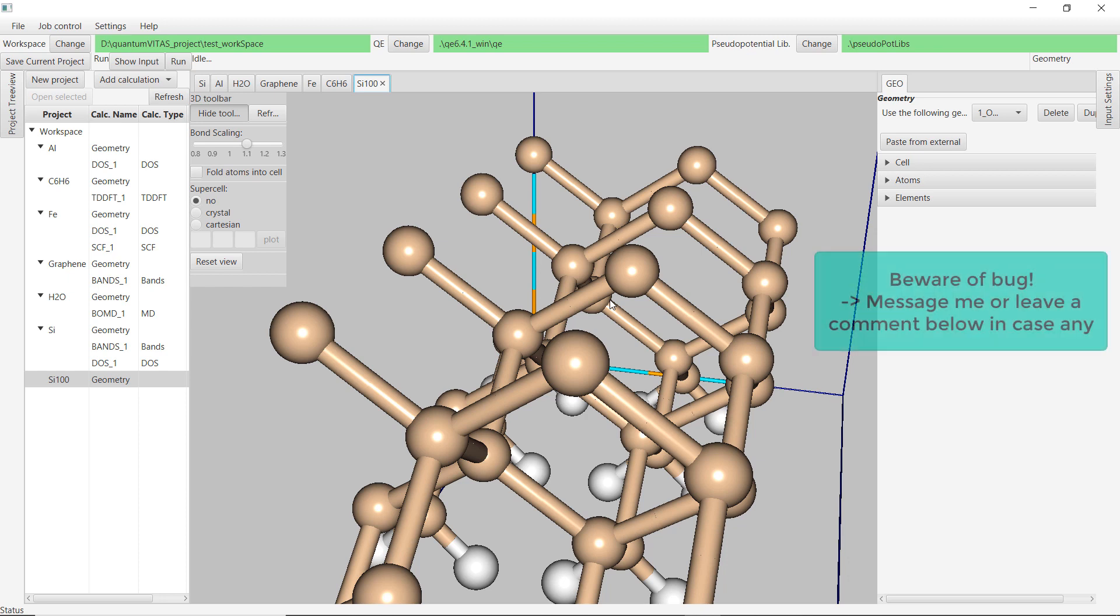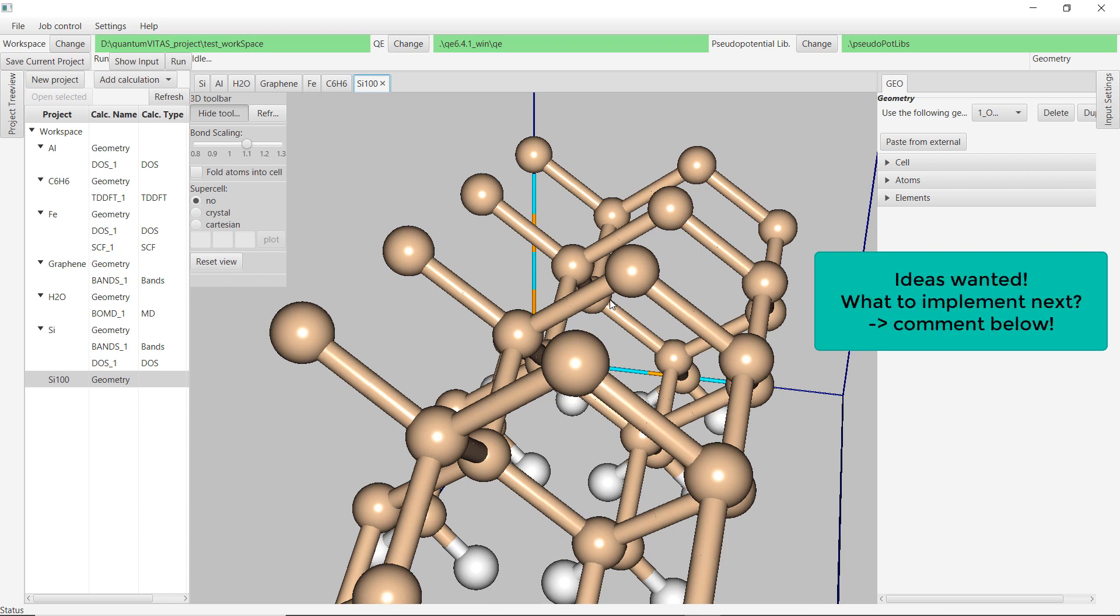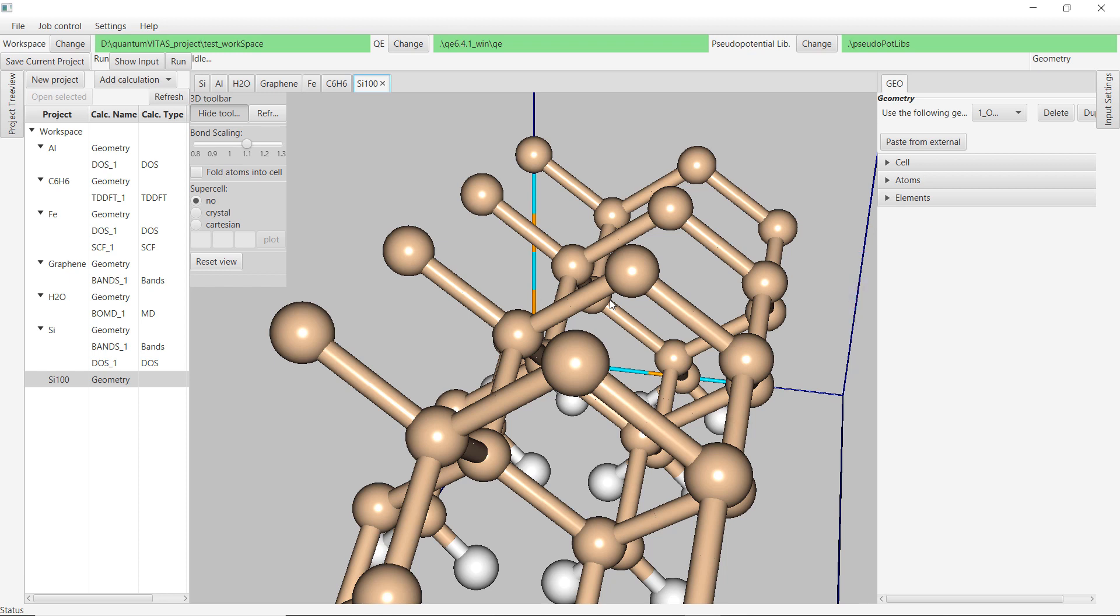Just one reminder that this is the first early access version. There could be some bugs and there could be some features that don't work as intended. So if you observe any of that, please be so kind and be patient, just tell me what doesn't work. Another thing is that we are collecting ideas about what to implement next. Do you want an EB calculation or hybrid functionals for phonon calculation? Just leave a comment below and we will take that into account.